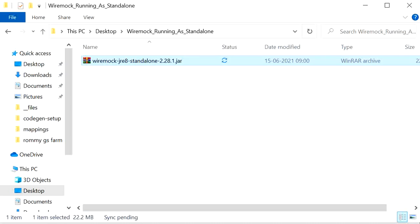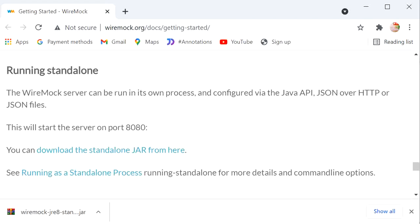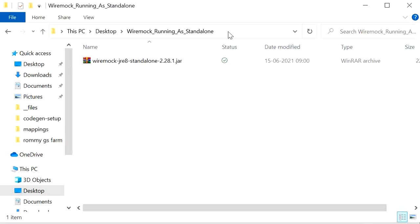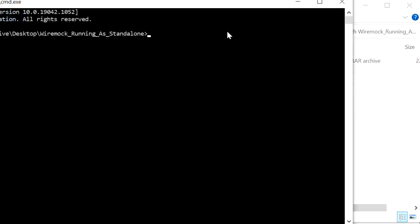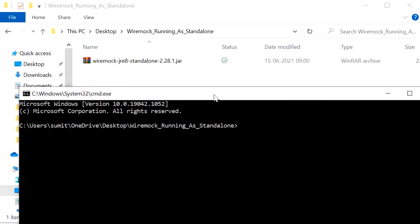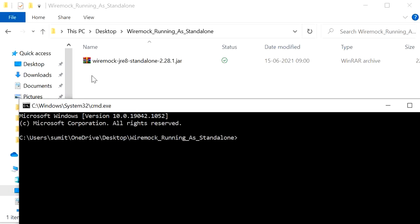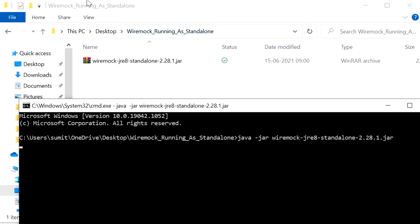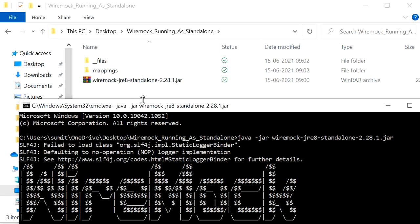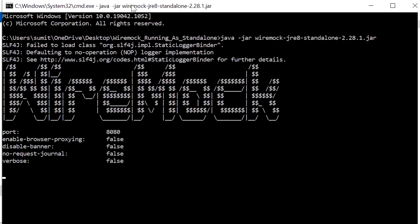I have an empty folder created on the desktop where I will keep this downloaded JAR. Now I will run this JAR without adding anything. When the JAR runs, two new folders will be created automatically: one will be the 'files' folder and the second will be the 'mappings' folder. We can see both folders have now been created, WireMock has started, and it is running on its default port 8080. We can also change the port number.